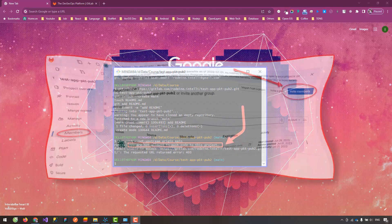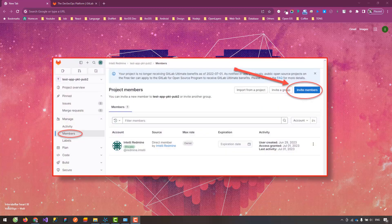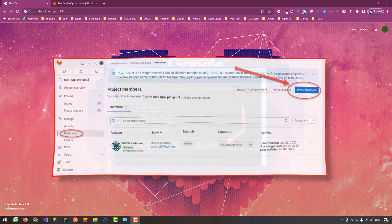In case you are not the owner of the project, to solve the above error, you need to ask the owner of the project to invite you to join the project and set permissions for you.